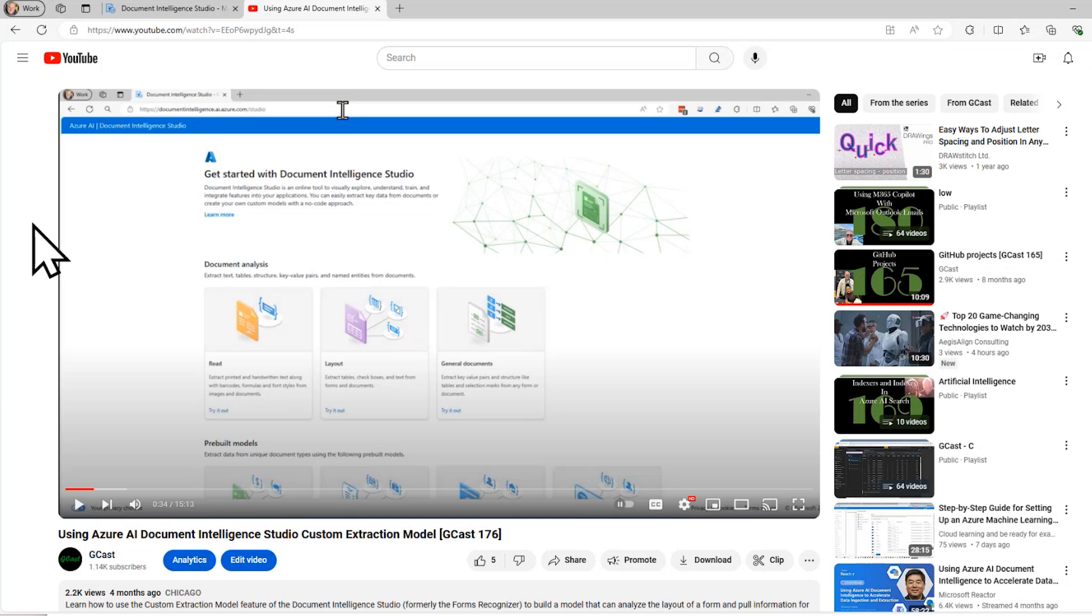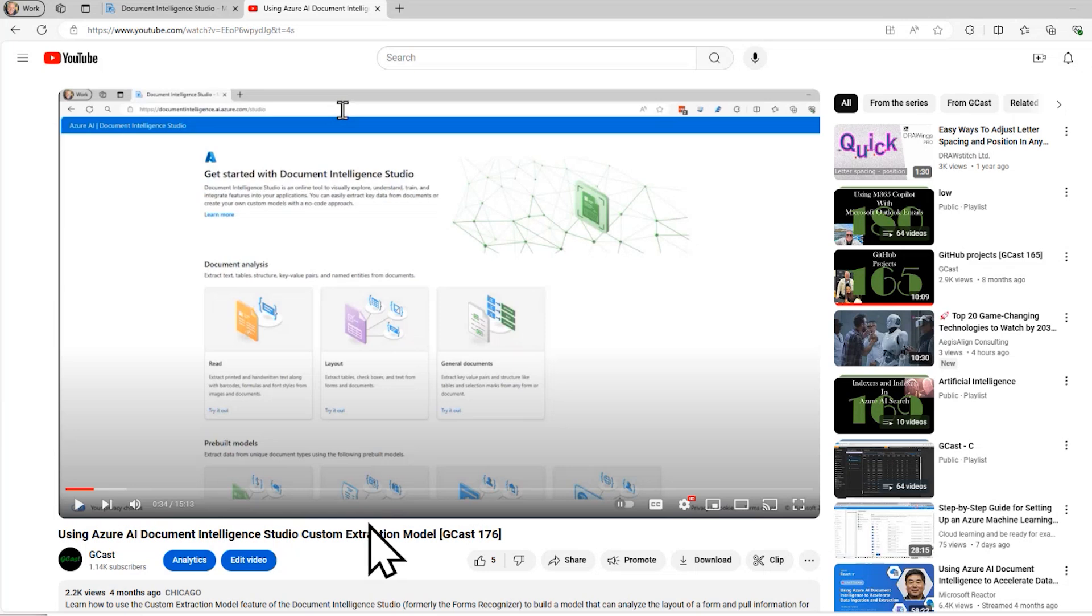And before you start analyzing and extracting data out of them, you want to be able to classify them and say, 'Okay, this particular document belongs to this category.' So I know that the company name is an inch from the top and two inches from the right, whereas this one, it's a different type of invoice and the company name is down close to the bottom. And that makes it a lot easier to extract data. So before I use this extraction model, I want to use the classification model.